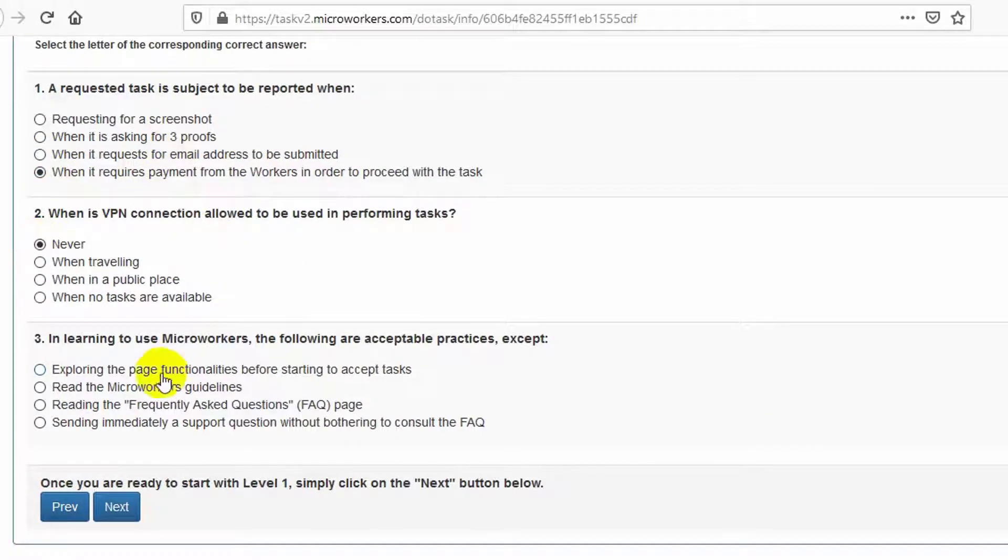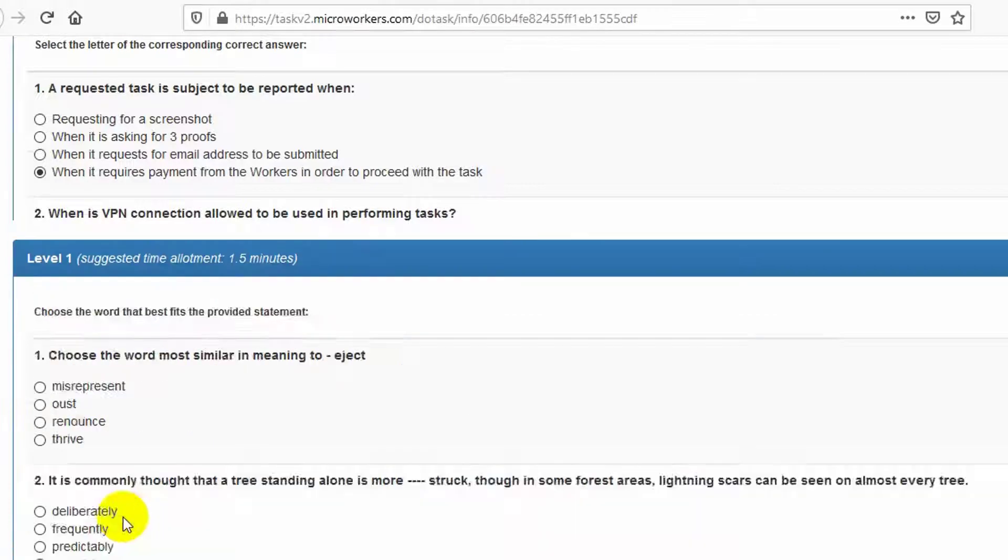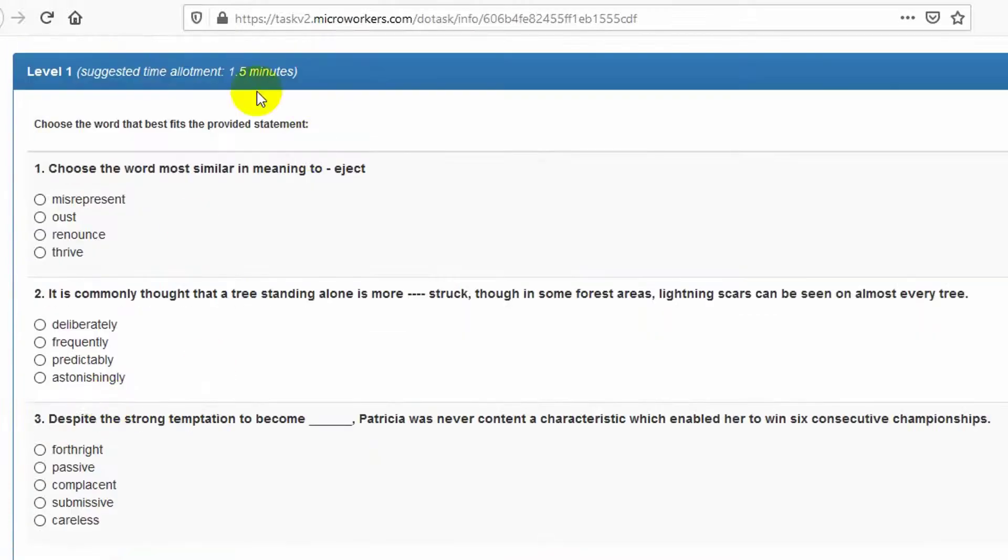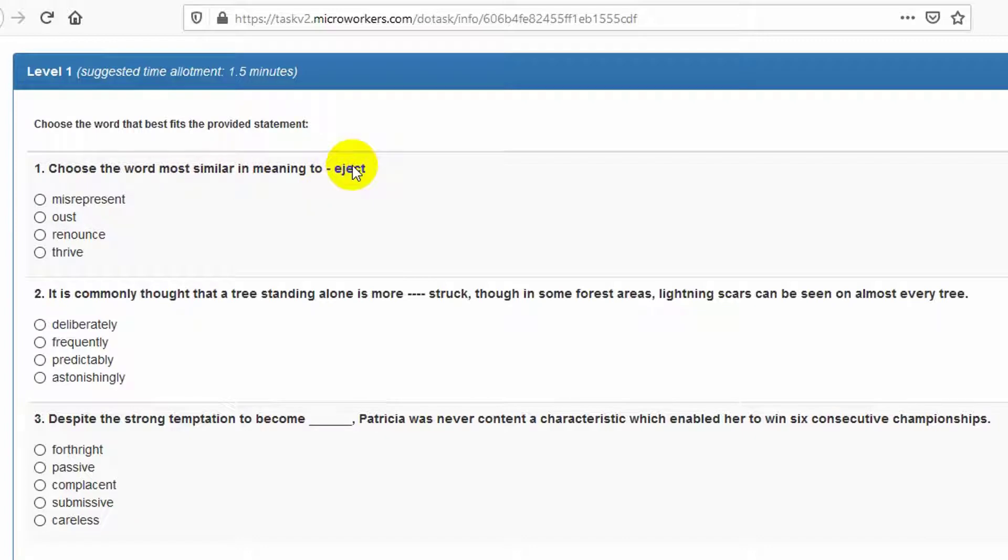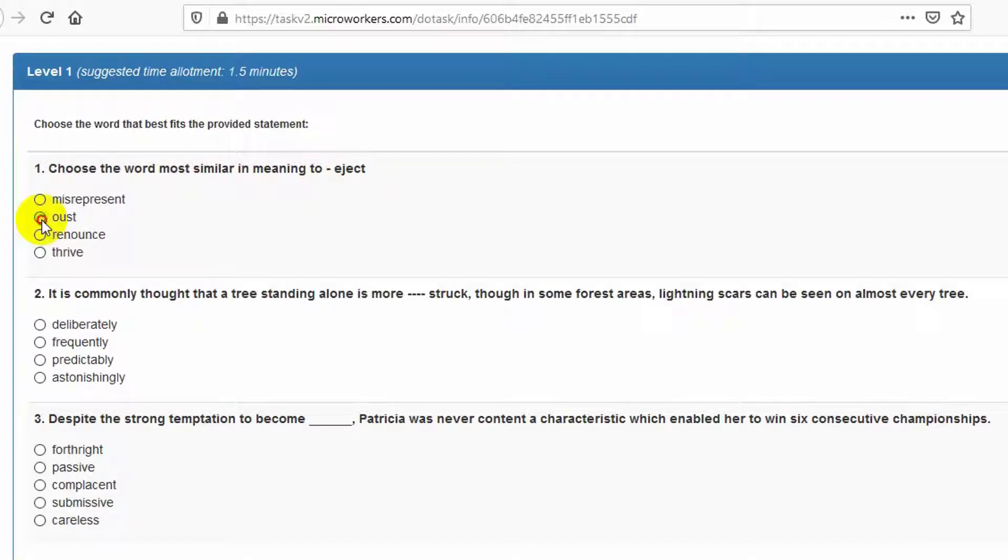Never shows the most similar meaning to eject. The correct answer is B.